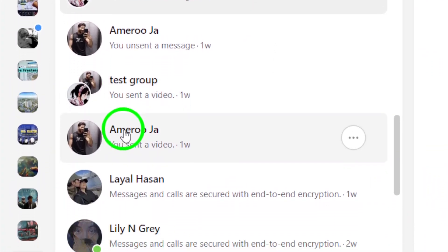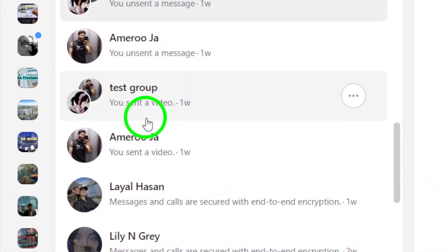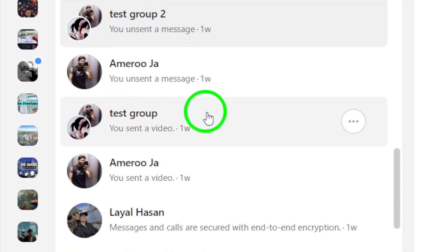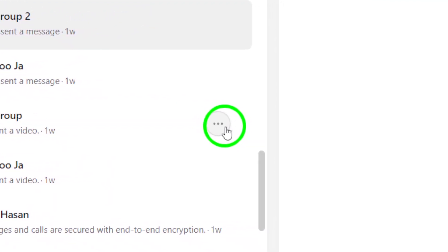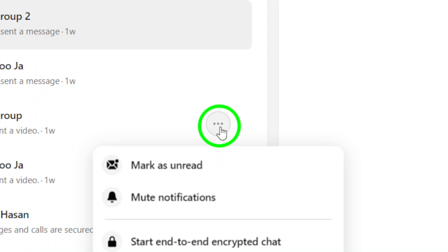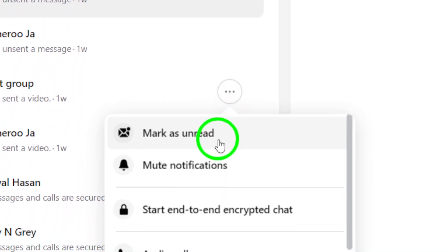Next, hover your cursor over the chat you wish to remove. You'll see three dots appear on the right side of the chat. Click on those dots to access more options.